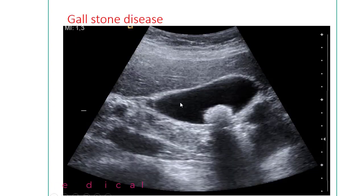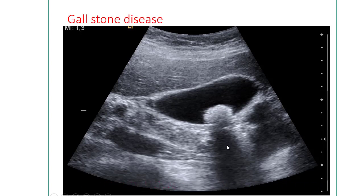This is another very common disease identifiable by ultrasonography: gallstones. This is the gallbladder, and this is the stone. A stone shows a posterior acoustic shadow, which is very important in ultrasonography. When an ultrasound wave passes through a hard structure, the area behind it displays a posterior acoustic shadow — an important diagnostic tool for stone disease.